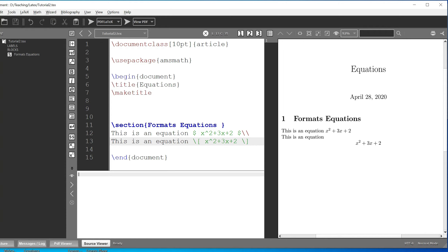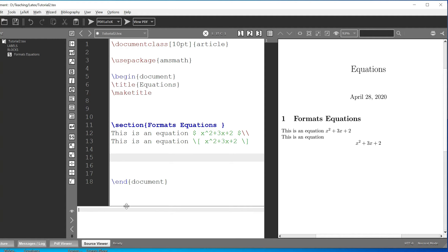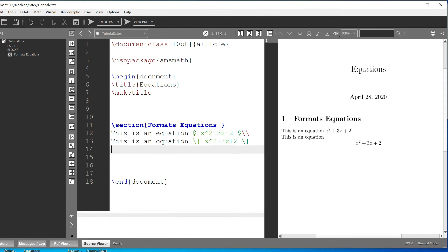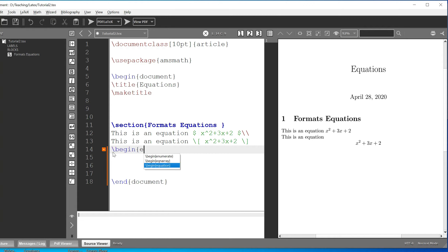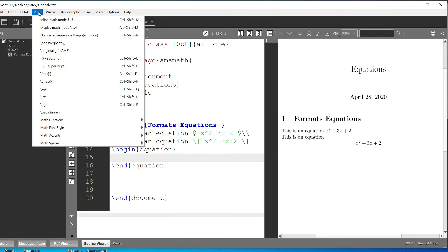There's another way to represent the equation as well. You can use begin equation and end equation. If you're using the text editor, the closing tag comes automatically. Now I want to write some equation inside it.